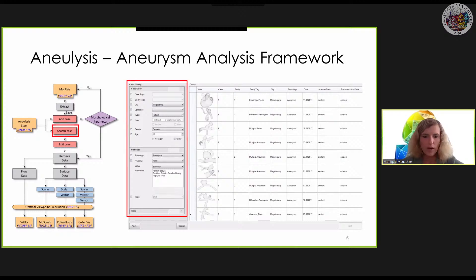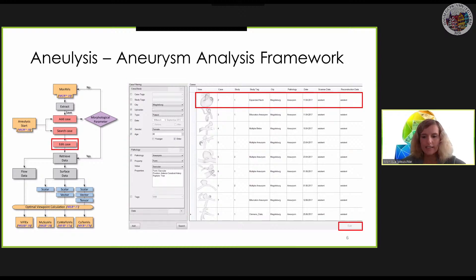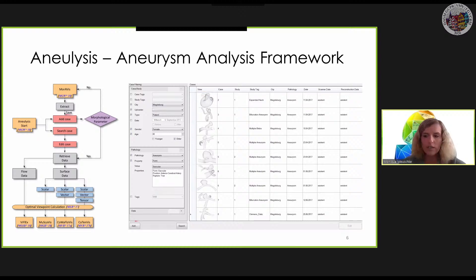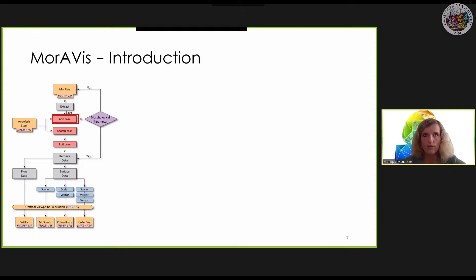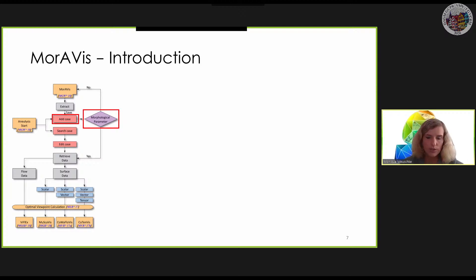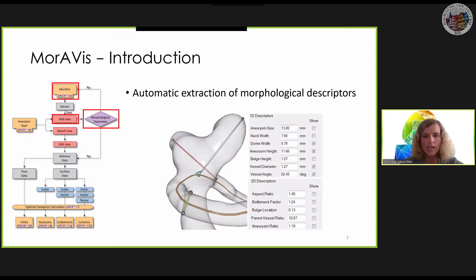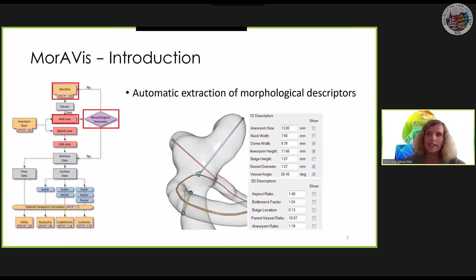It is possible to search for specific cases using filtering masks. An existing case can be explored or new data sets can be included. For new cases, morphological properties are automatically calculated using the first module — the Moravis module. These morphological properties are then visualized within the vessel geometry, whereby the exact quantitative values are also displayed, so the user can interactively explore the individual morphological descriptors.